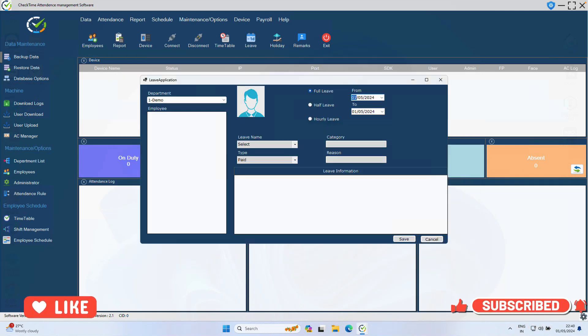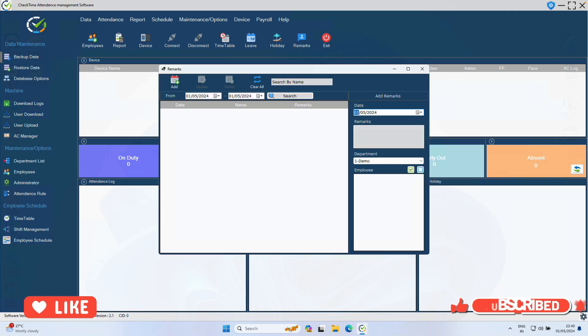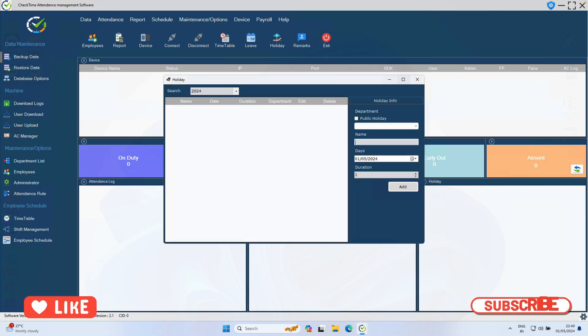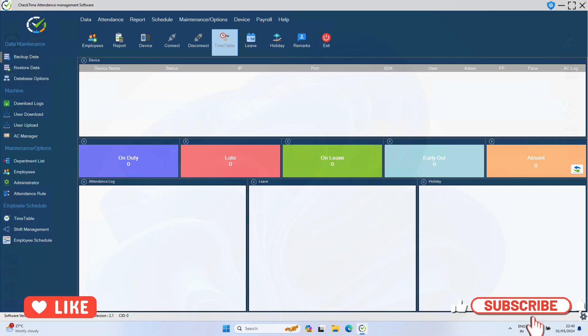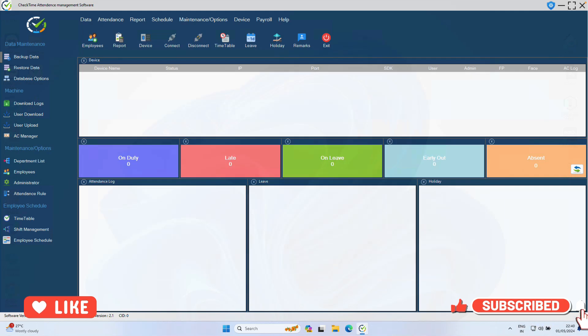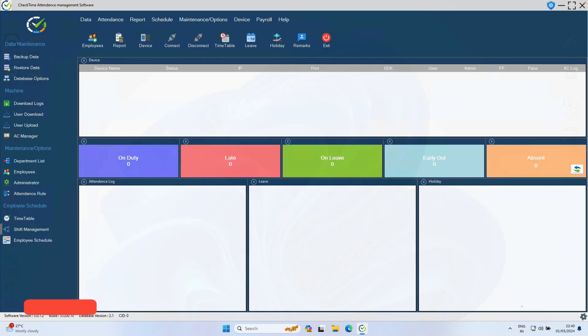You cannot link with the biometric device, but all other functions you can use. You can add employee, you can add leave, you can add remarks, you can add holiday. All the functions you can use in the CheckTime software. In the demo, you cannot link with the biometric device.